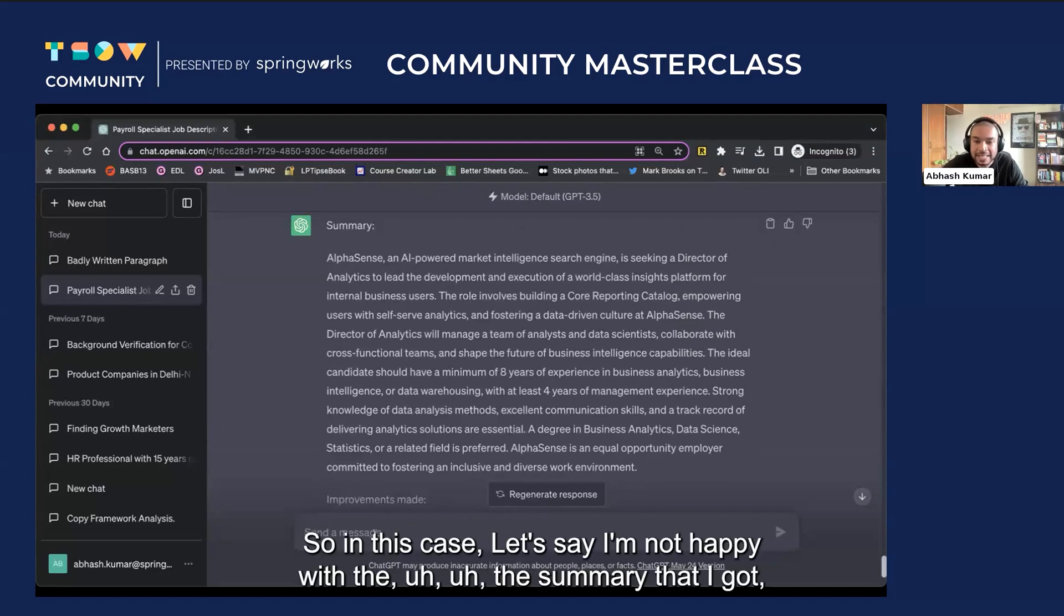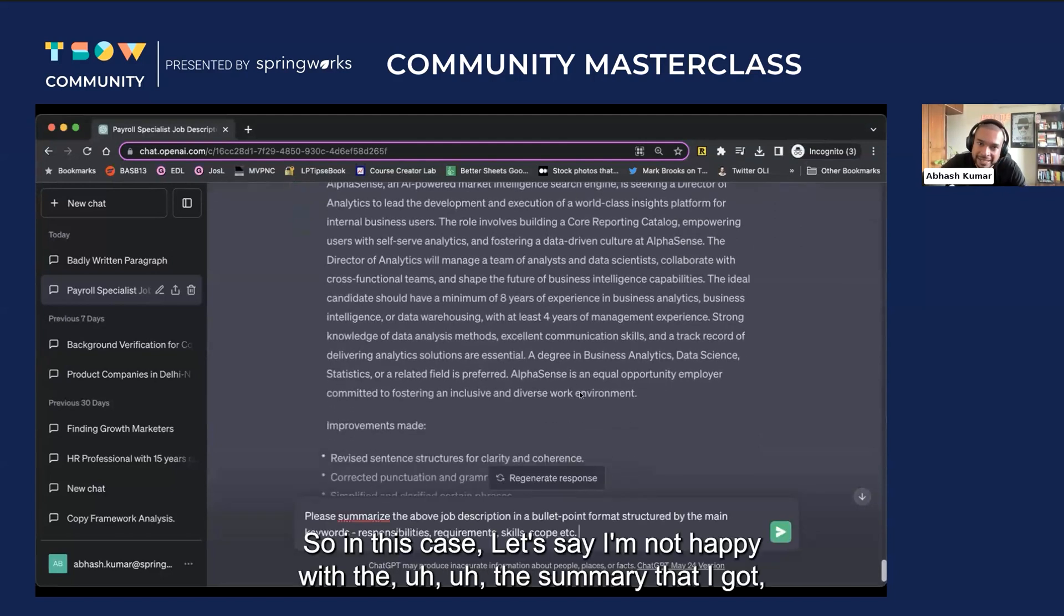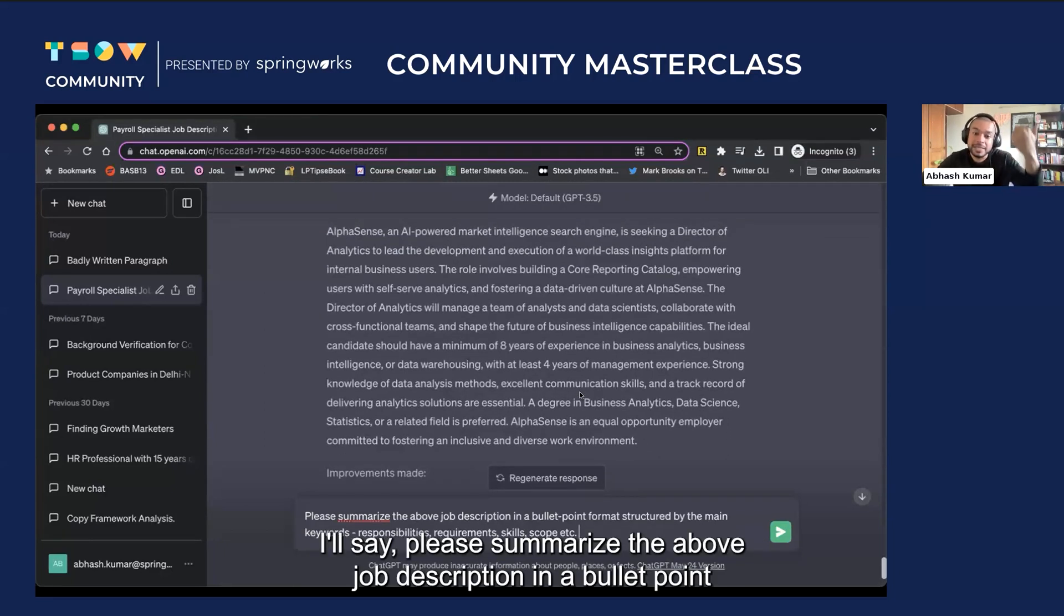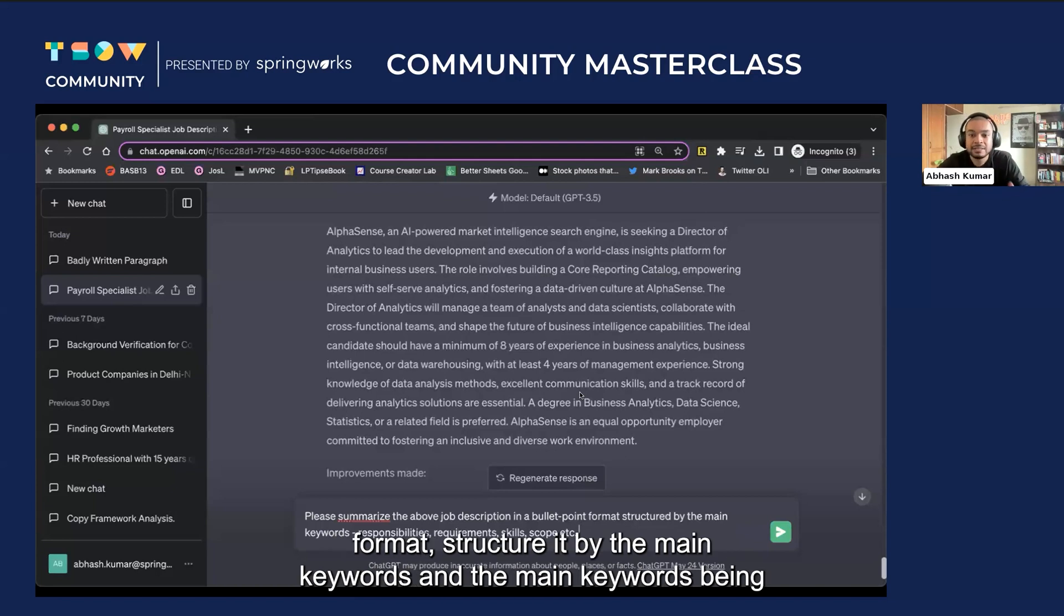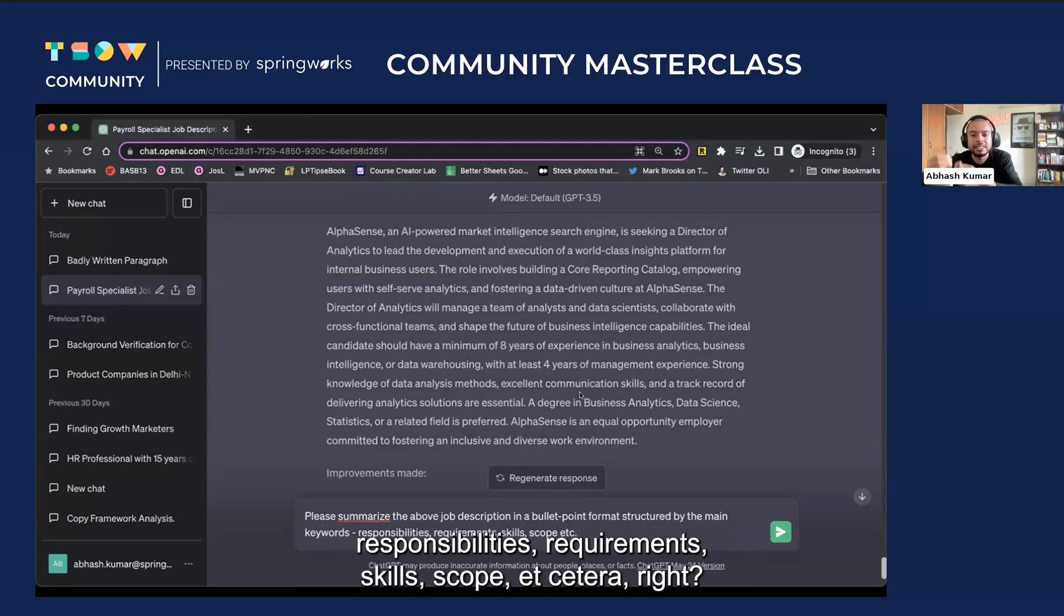So in this case, let's say I'm not happy with the summary that I got because it is in the form of a paragraph. I'll say, please summarize the above job description in a bullet point format. Structure it by the main keywords. And the main keywords being responsibilities, requirements, skills, scope, etc.